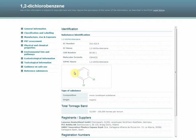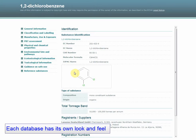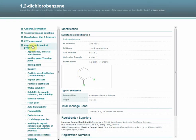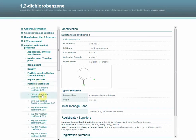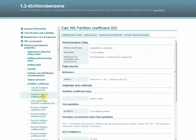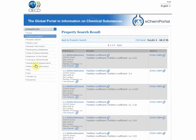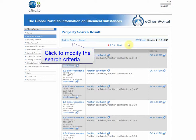The data will be presented differently according to the database. As we have a large number of results, we might want to restrain it to reliable studies. You can modify your search criteria by going back to your query block.